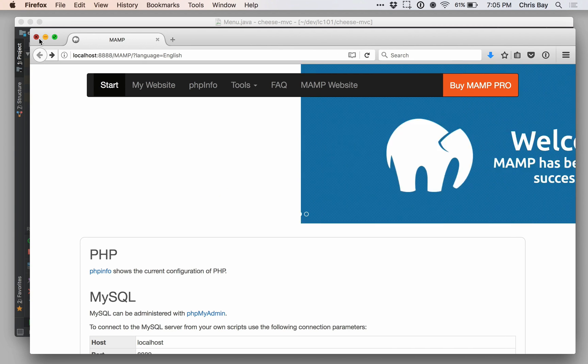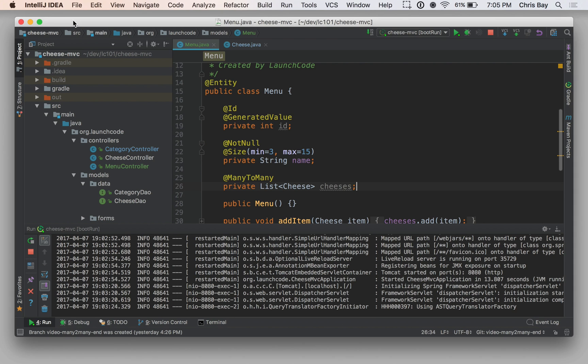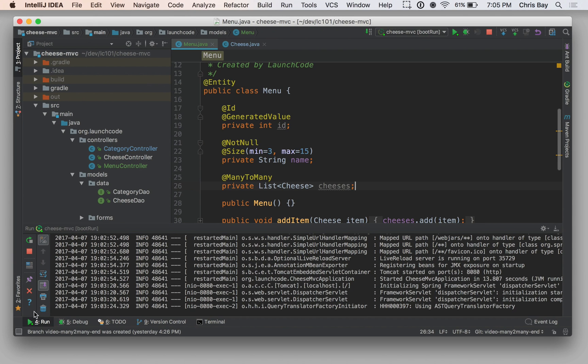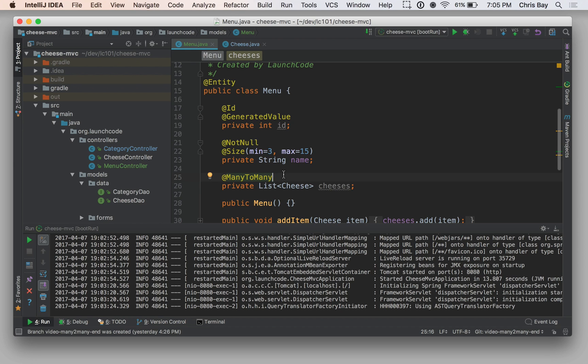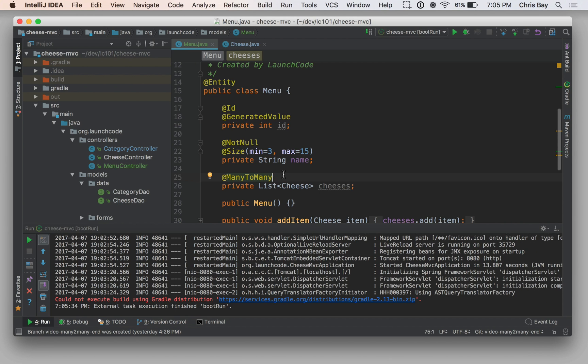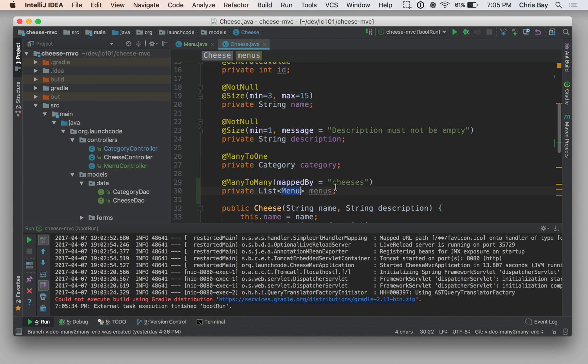So to summarize, that's how to set these classes up so that you have a many-to-many relationship. We have the many-to-many annotation on both sides. Each class has a list of the instances of the other class that belong to it, and one side of that relationship has to have this mappedBy property, which tells Hibernate what property on the other class it should use to determine which objects are related to which.